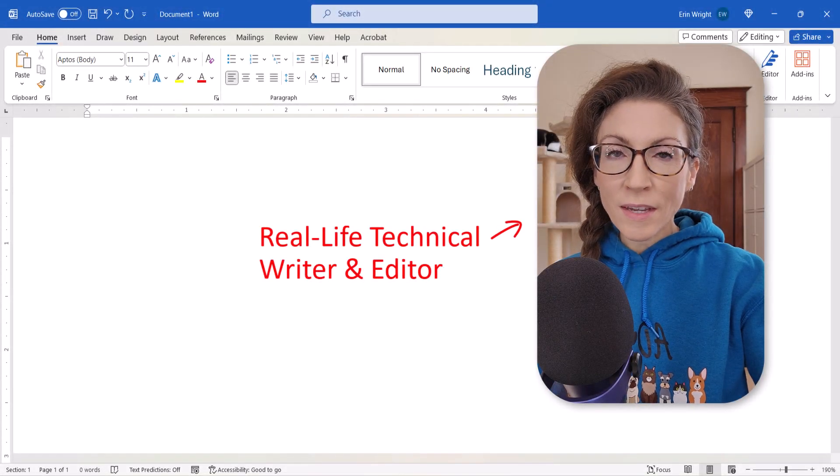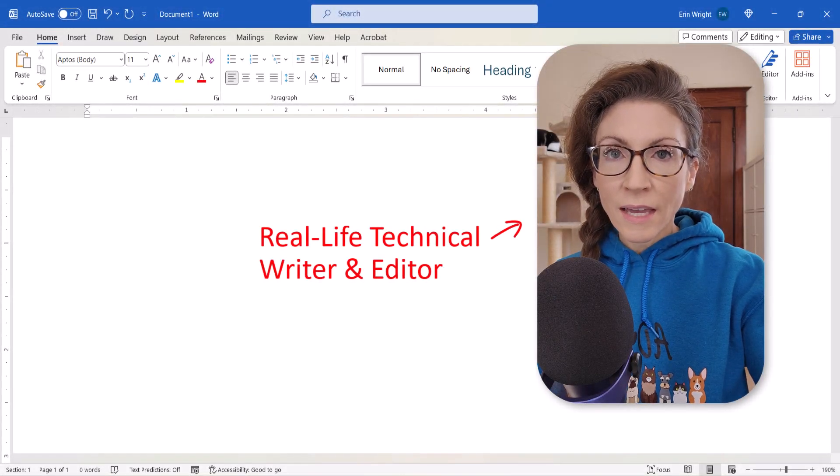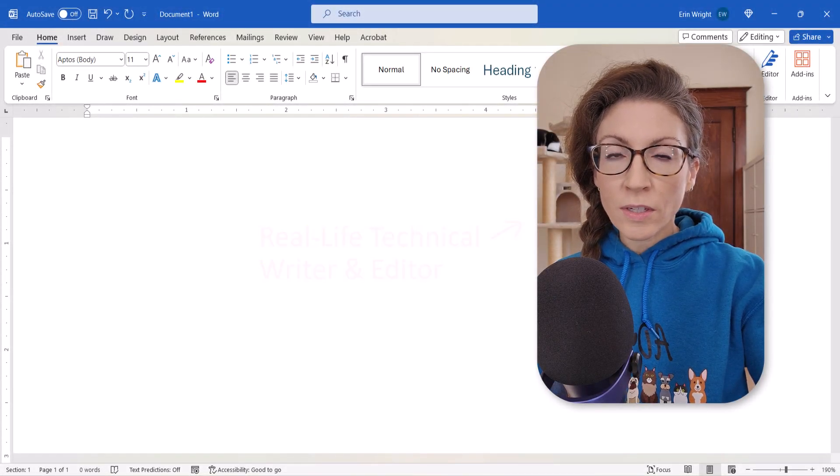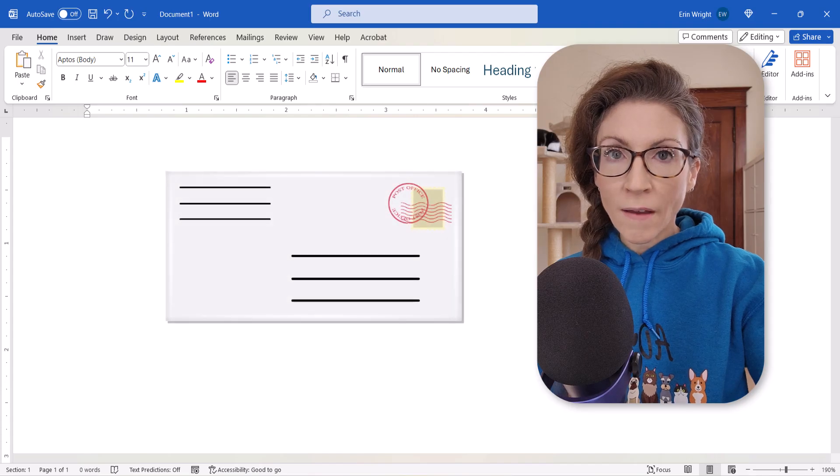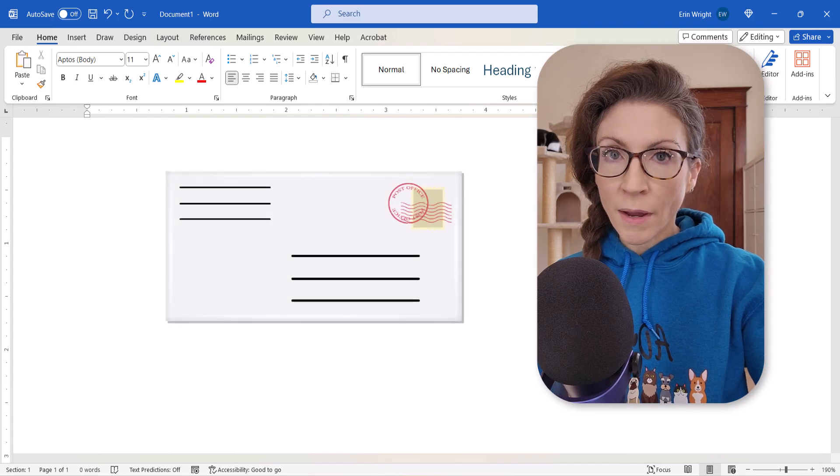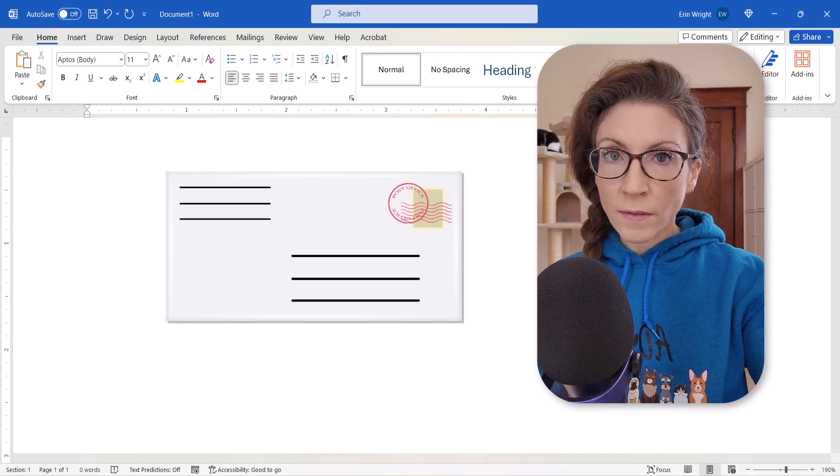Hello, my name is Erin. Last week we looked at the basic way to print envelopes in Microsoft Word.